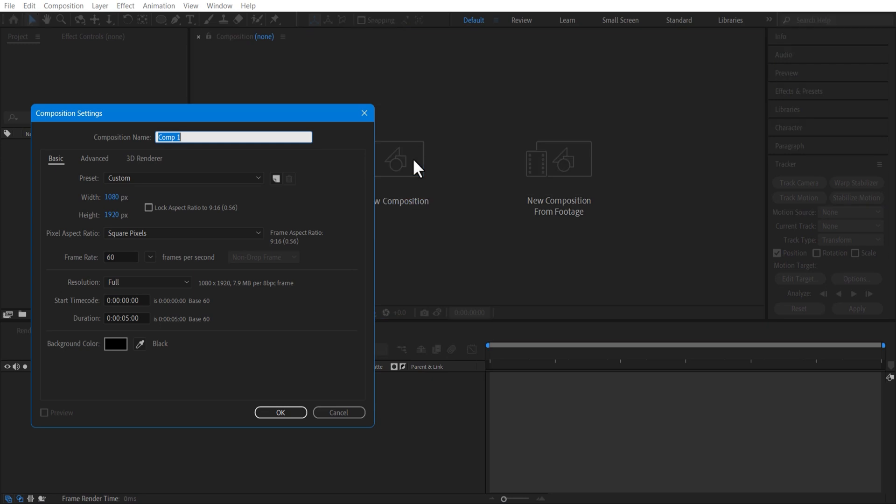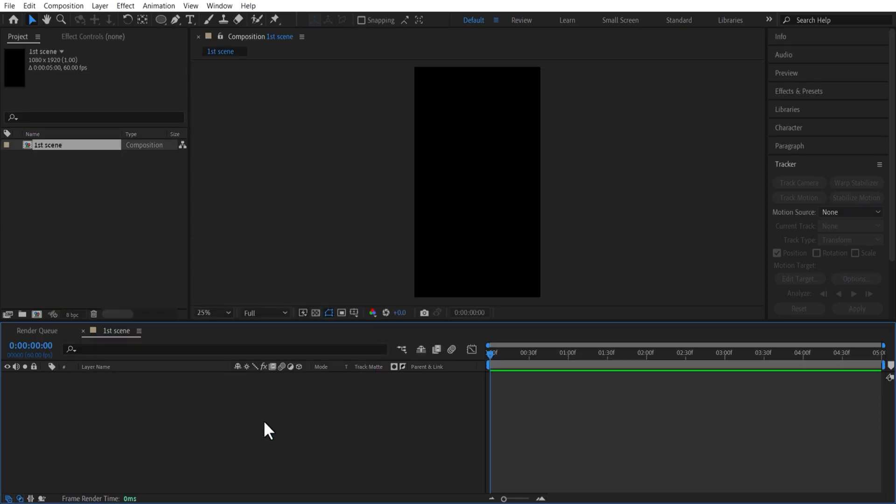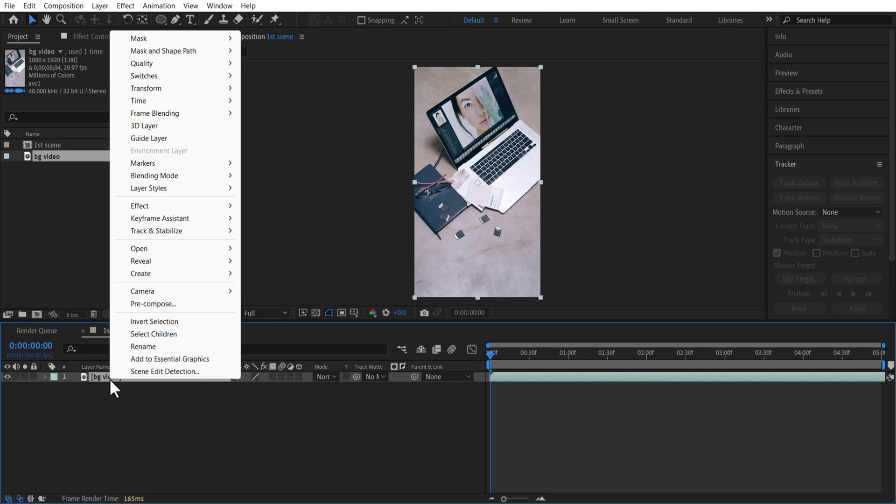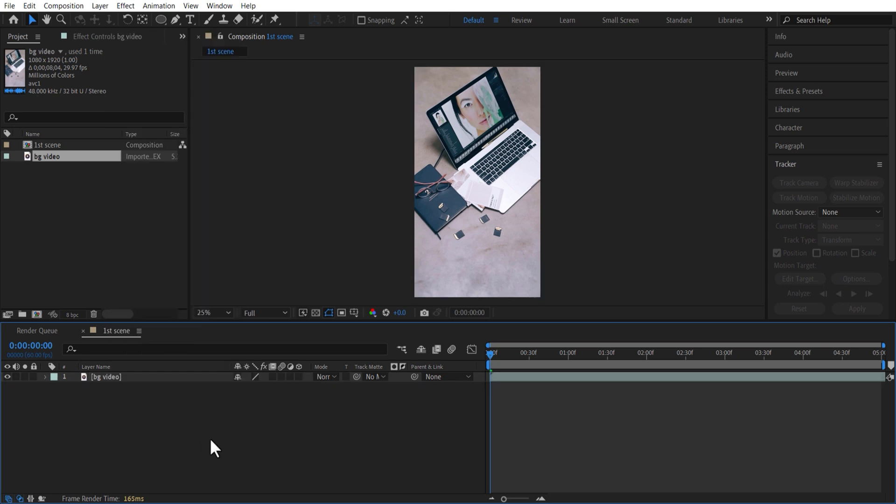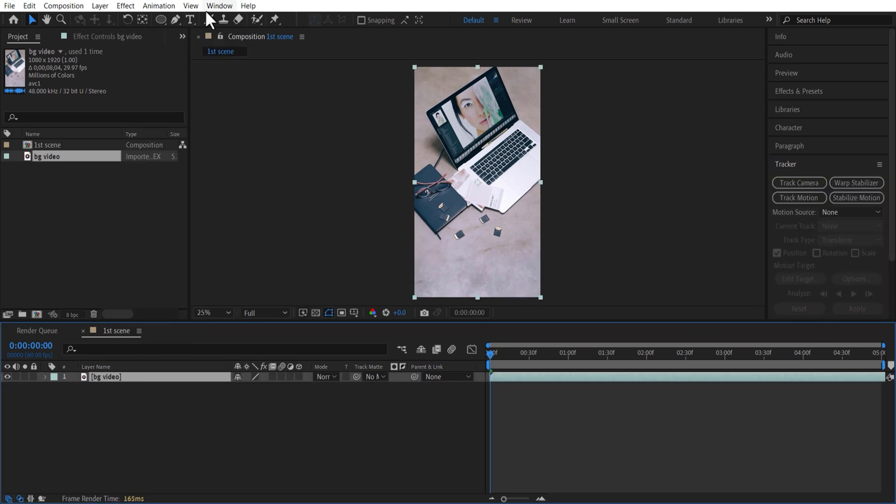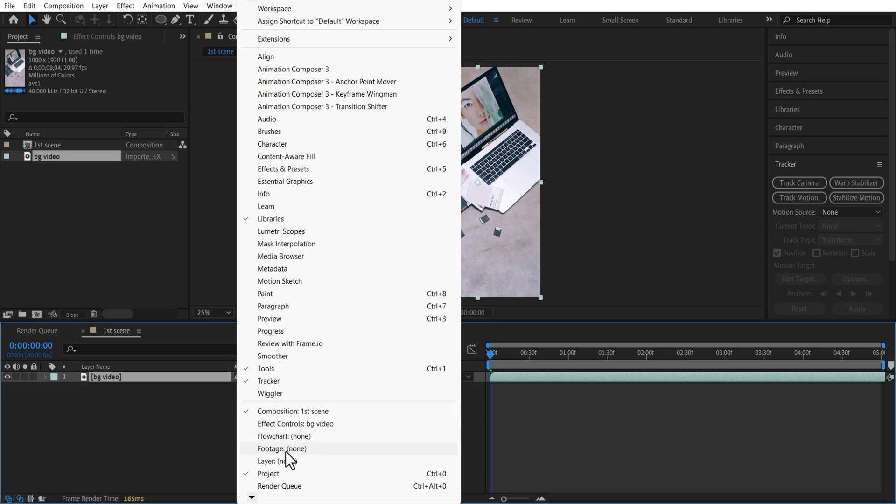Create a new comp, width 1080, height 1920, duration of 5 seconds. Let me add a background video. On the right side, there is an option called Tracker. If you don't see it, go to the window, Tracker.